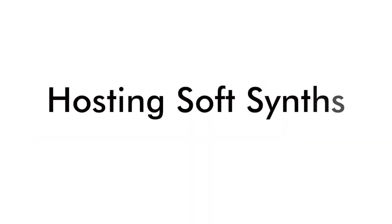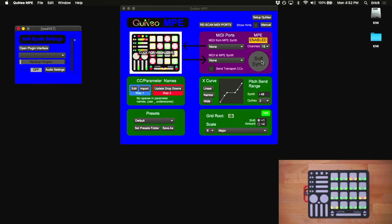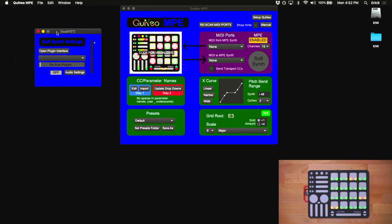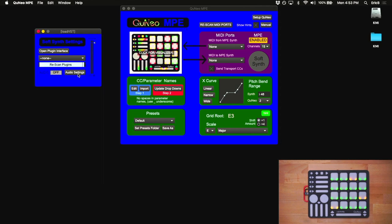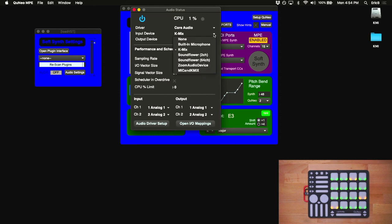Let's take a look at how to set up a soft synth. Click the big button labeled Soft Synth, and you'll see the Load VST window open. You can scan for your plugins by clicking the Rescan button, and this might take a minute or two. Once the scan is complete, you can use the drop-down to choose a plugin, but before you do that, you'll need to check your audio settings. Make sure you have audio turned on, and that you have the right audio driver selected. In this case, I'm using Core Audio, and I've chosen my Kmix as the audio output.